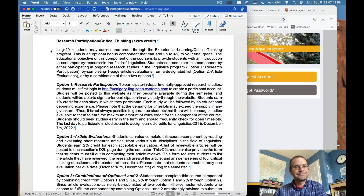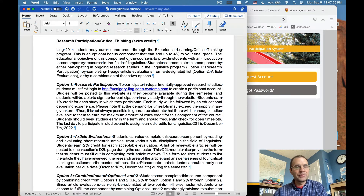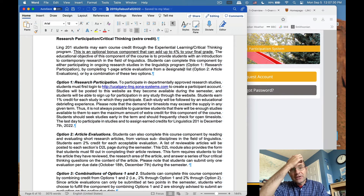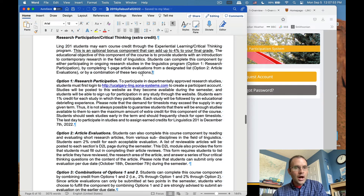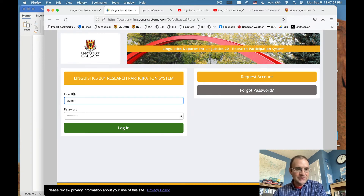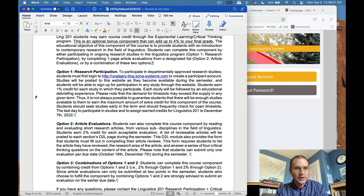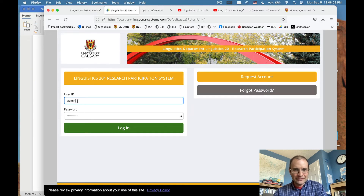You can earn extra course credit through the Experiential Learning and Critical Thinking program. This optional bonus component can add up to 4% to your final grade. The educational objective is to provide students with an introduction to contemporary research in linguistics. You can complete this component in one of two ways: by participating in ongoing research studies in the linguistics program, or by completing a one-page article evaluation from a designated list, or a combination of both. For research participation, you go to the website, create a participant account, log in, and see active studies that semester.